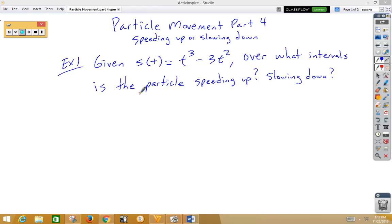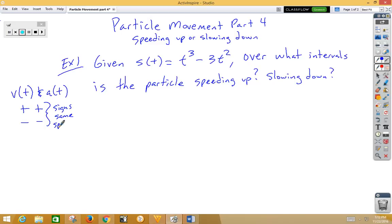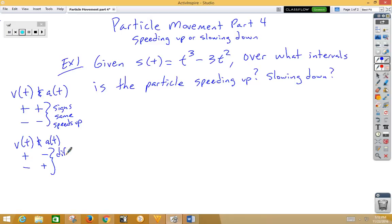In this video we're going to talk about particle movement and speeding up or slowing down. Speeding up and slowing down is all about comparing the signs for velocity and acceleration. If V(t) and A(t) are both positive or both negative — in other words the signs are the same — then the particle speeds up. If V(t) and A(t) have different signs, either positive/negative or negative/positive, then the particle slows down.